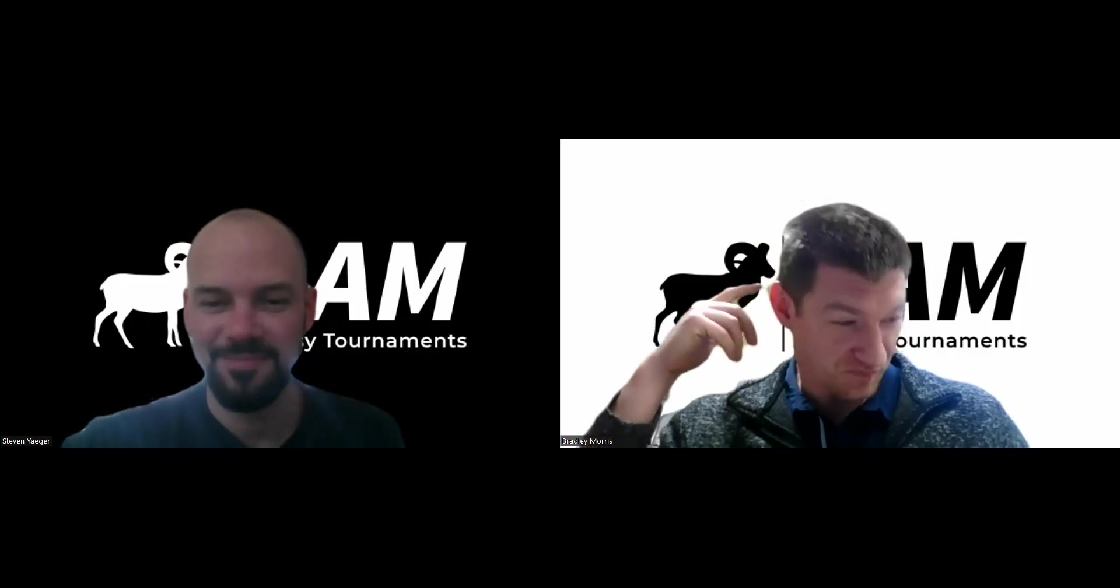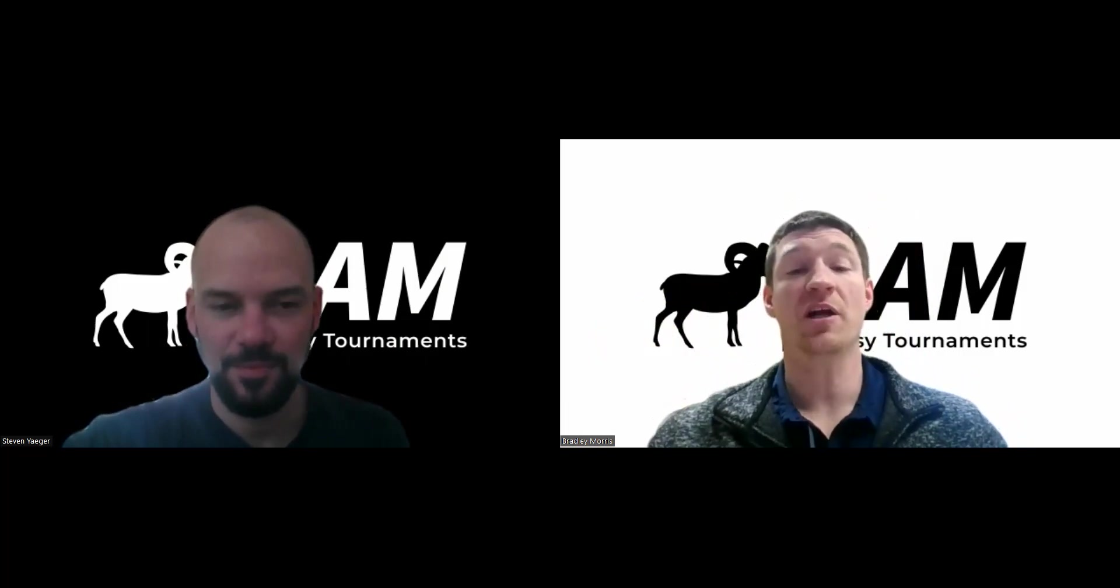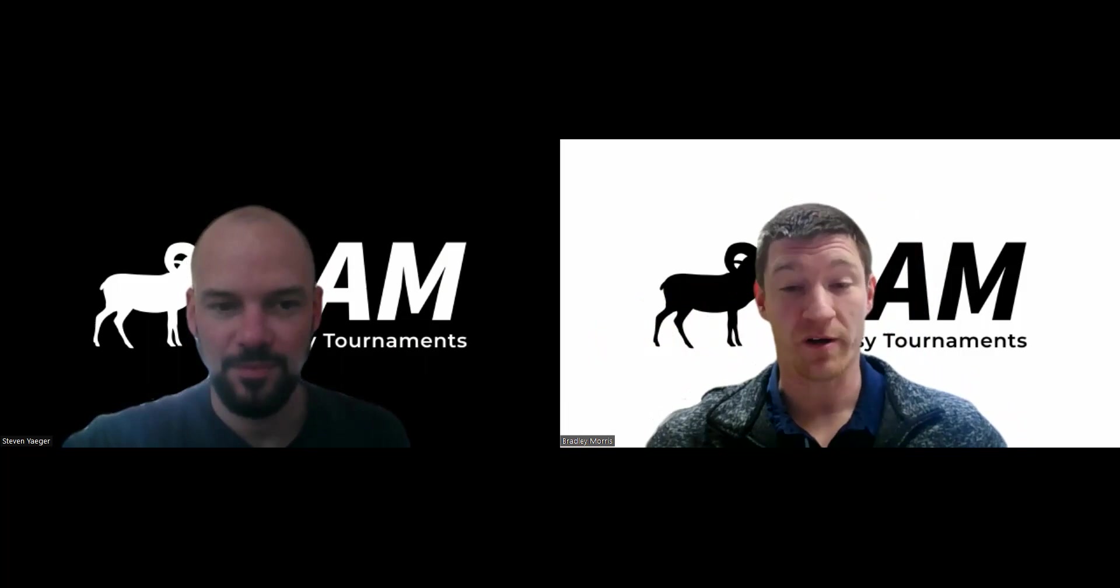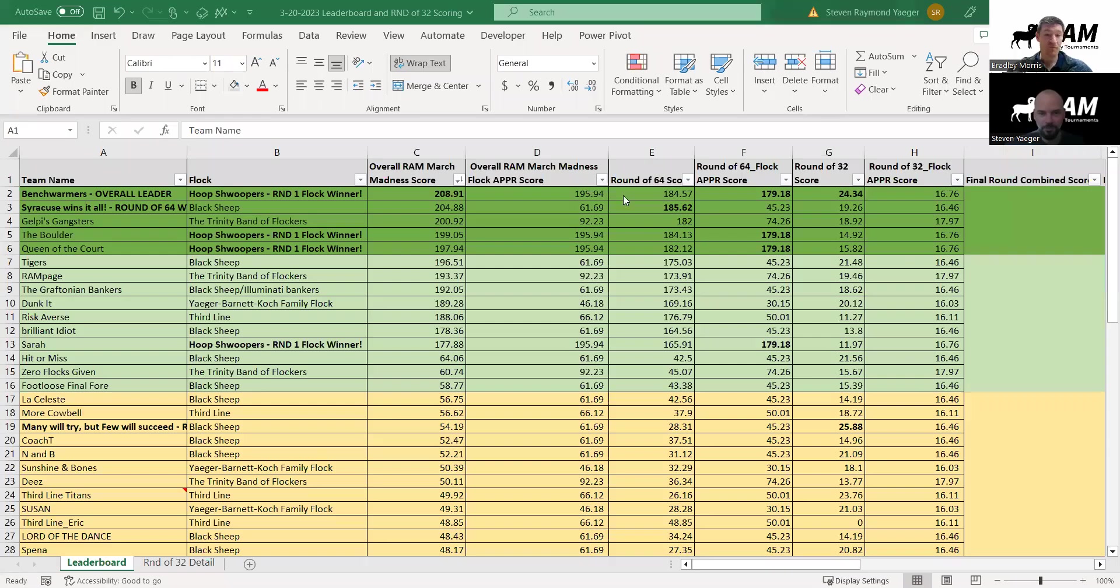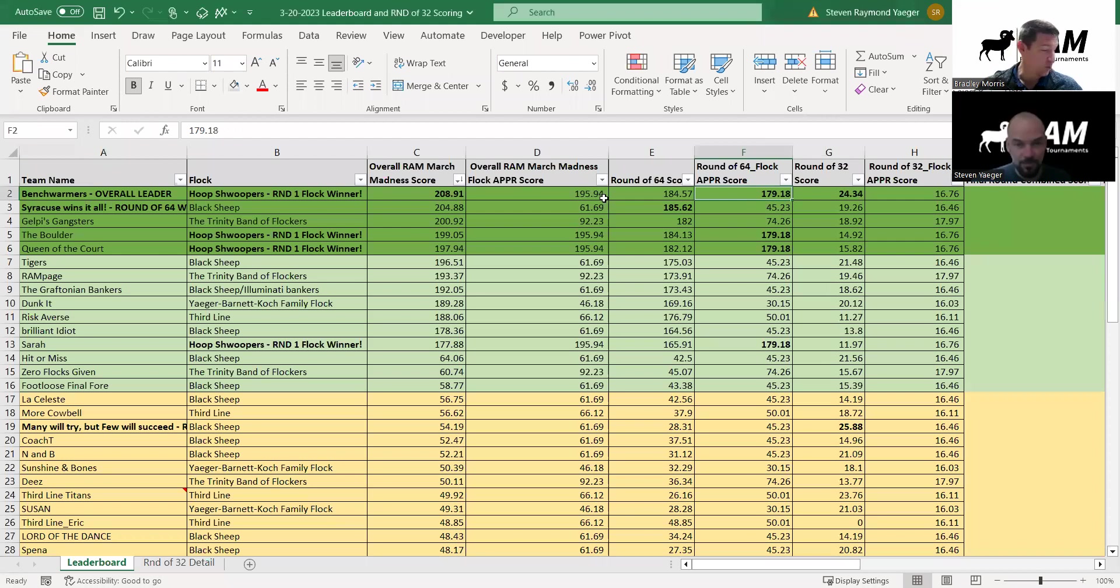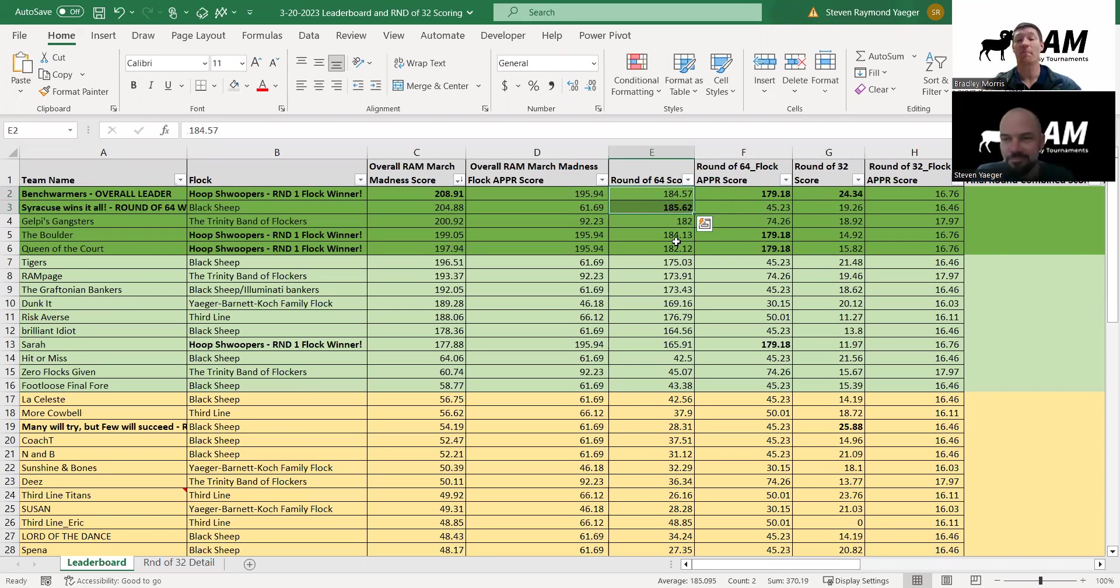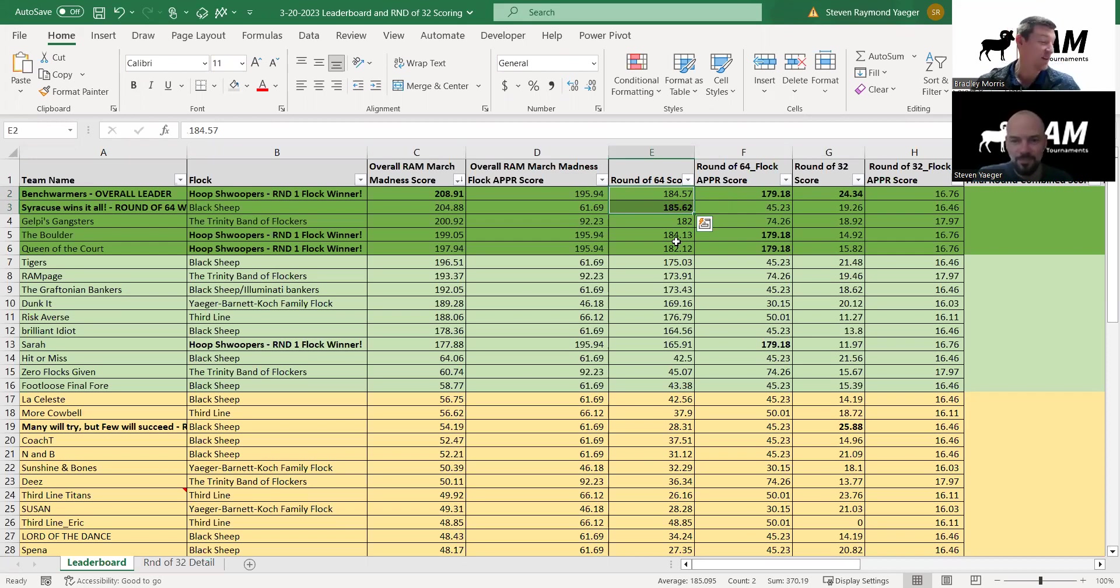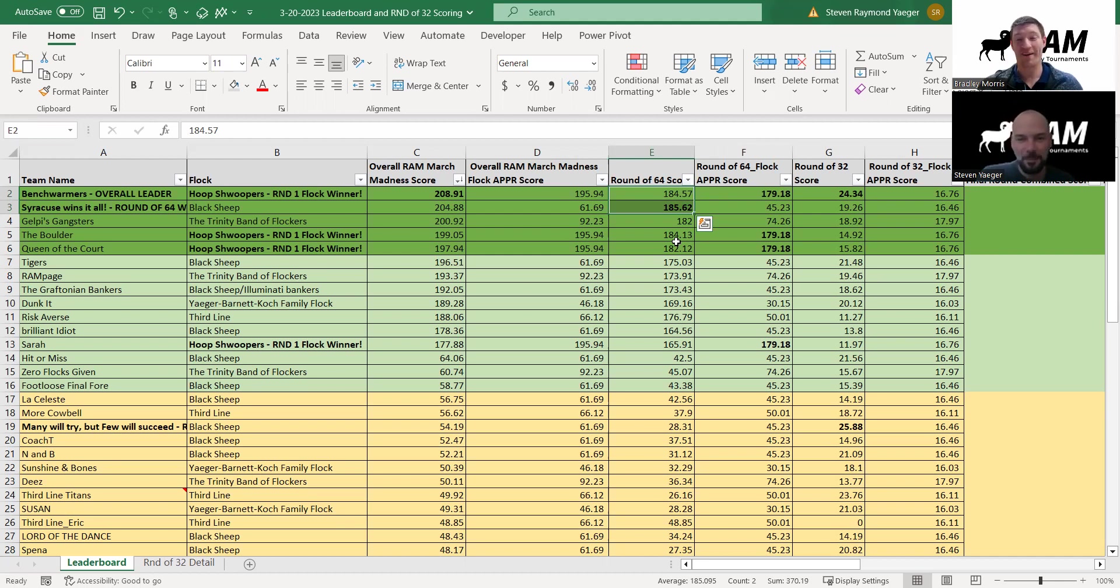The first thing that is super cool about the tournament so far is that in each of the rounds, the round winners have been decided by like a point and a half to a point. In the first round, Syracuse Wins It All was the round one winner and the next team down was just about a point and a tenth difference. You're talking one decision that was made - if they had picked any one of the favorites differently, that would have made them the winner of the round or not.